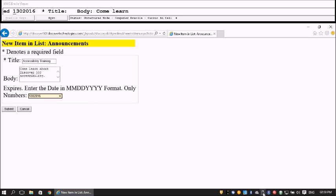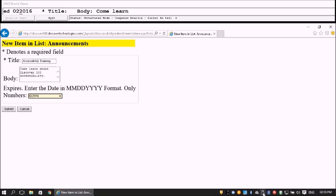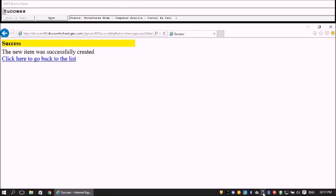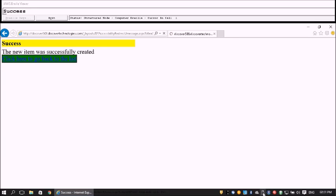I tab to the Start Title date field and enter the date: 1, 3, 0, 2. Then I enter a date and tab to the Submit button. I press Enter to submit. Success — we get our success message.